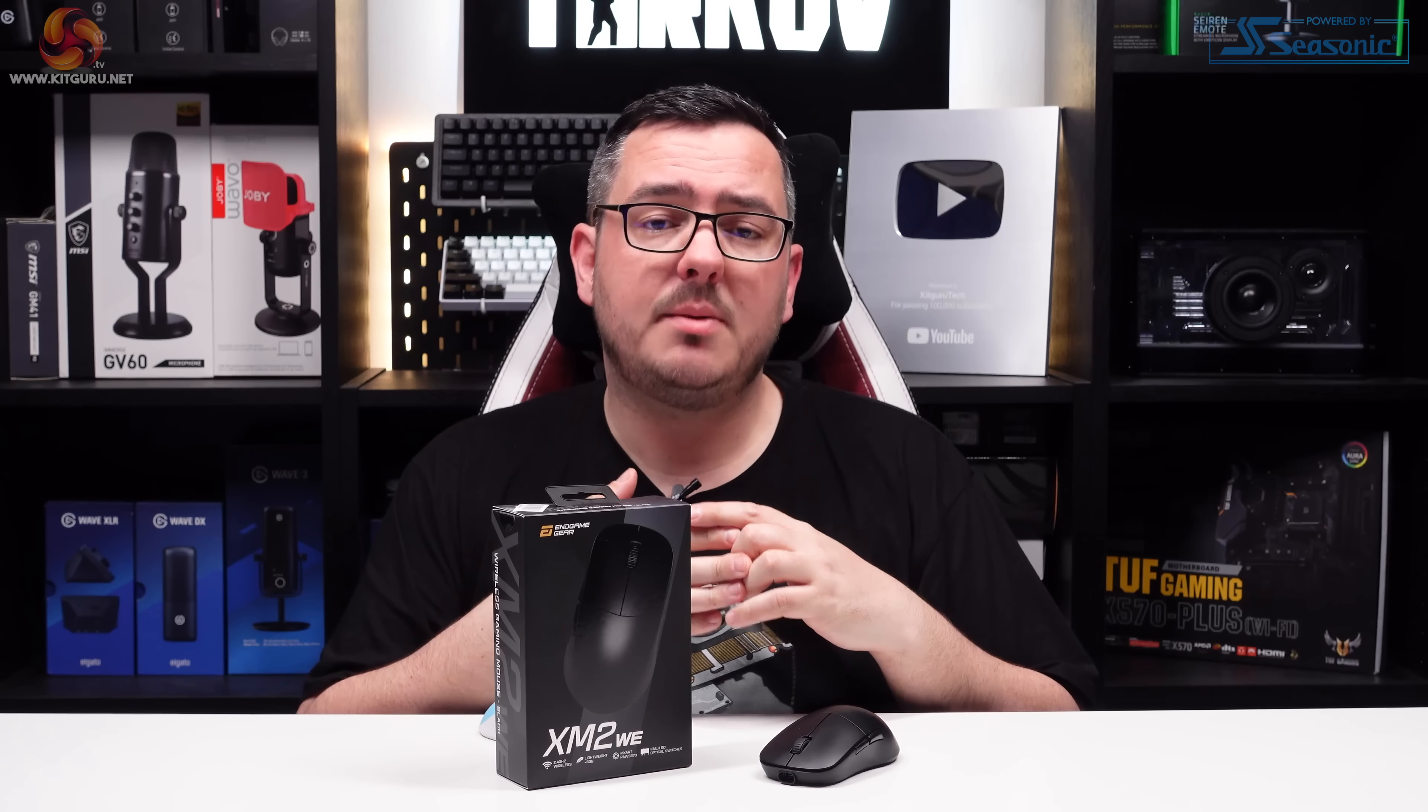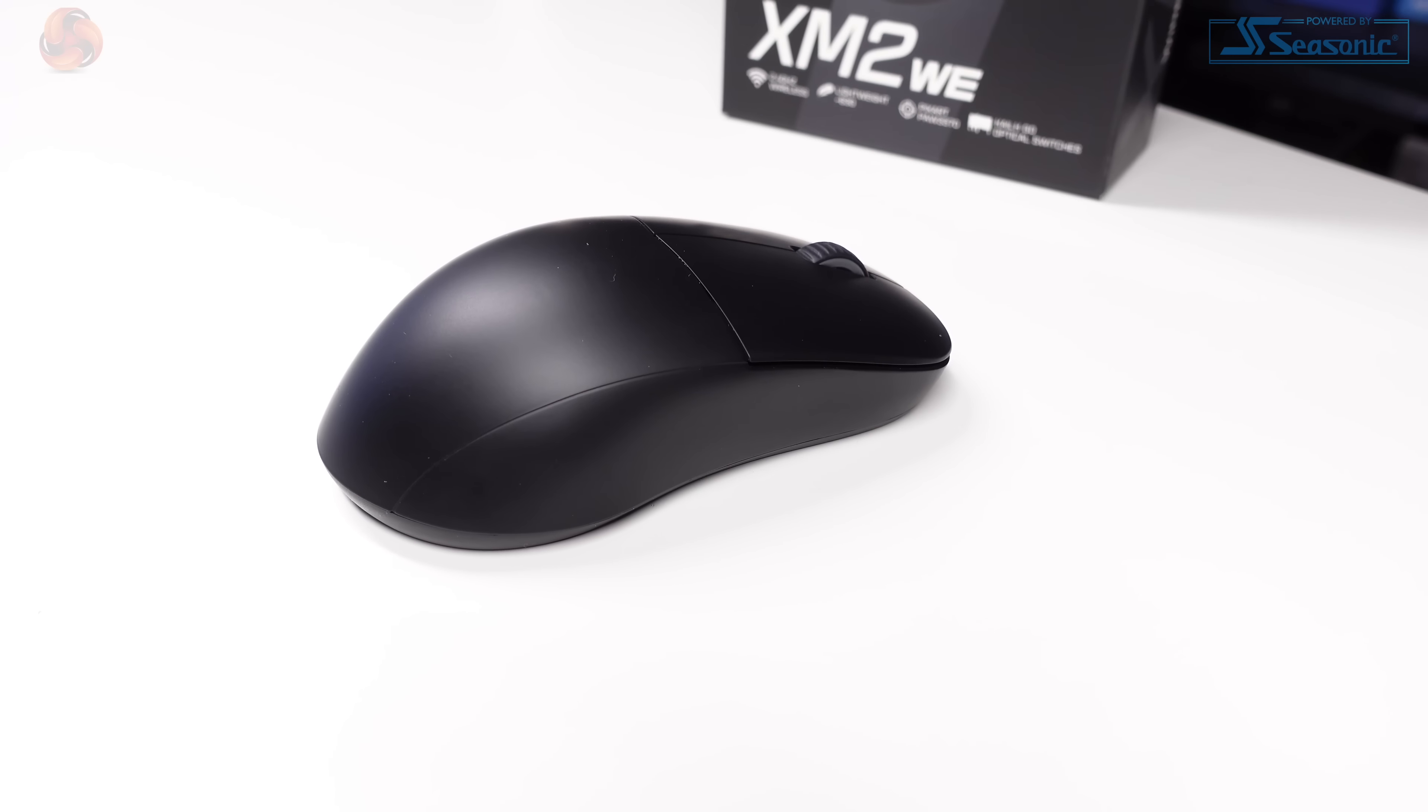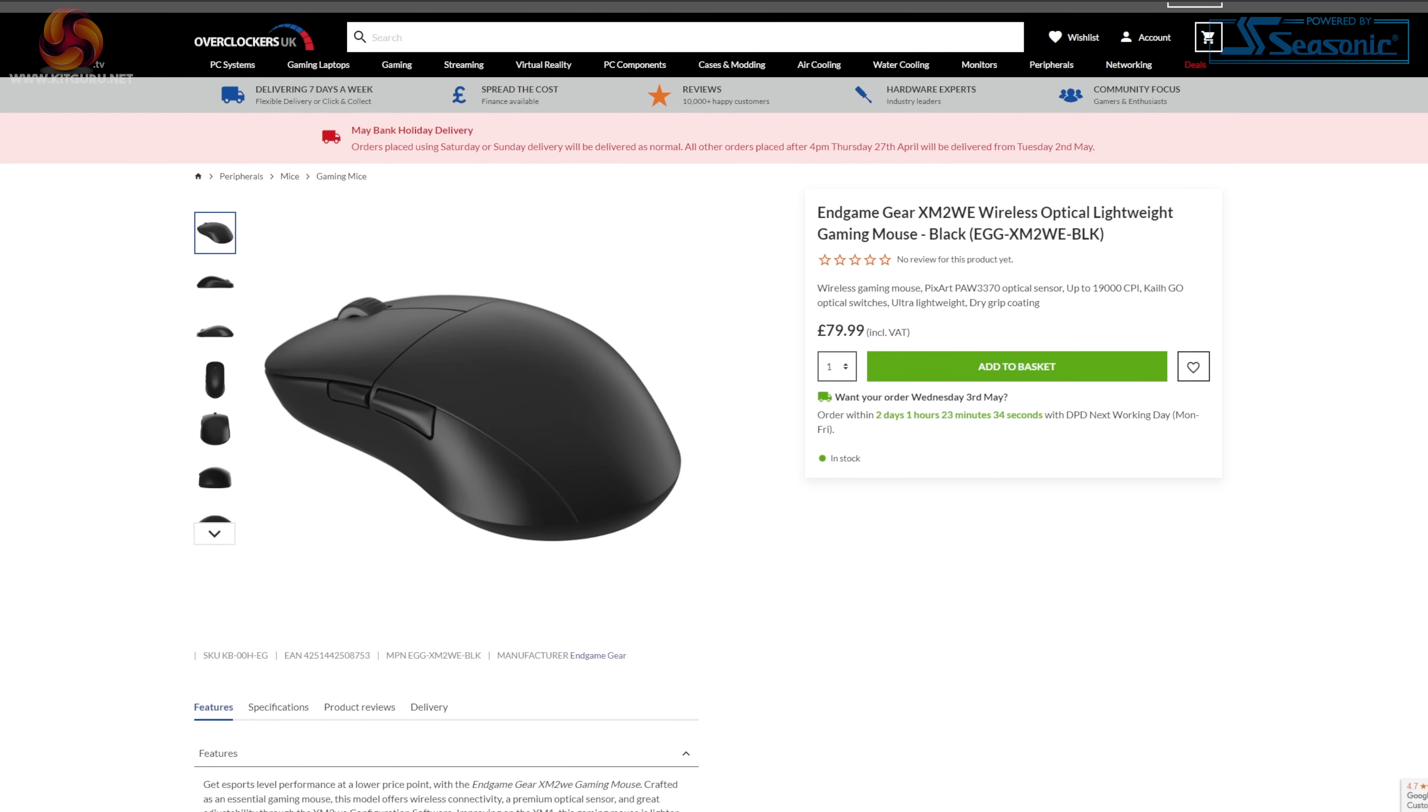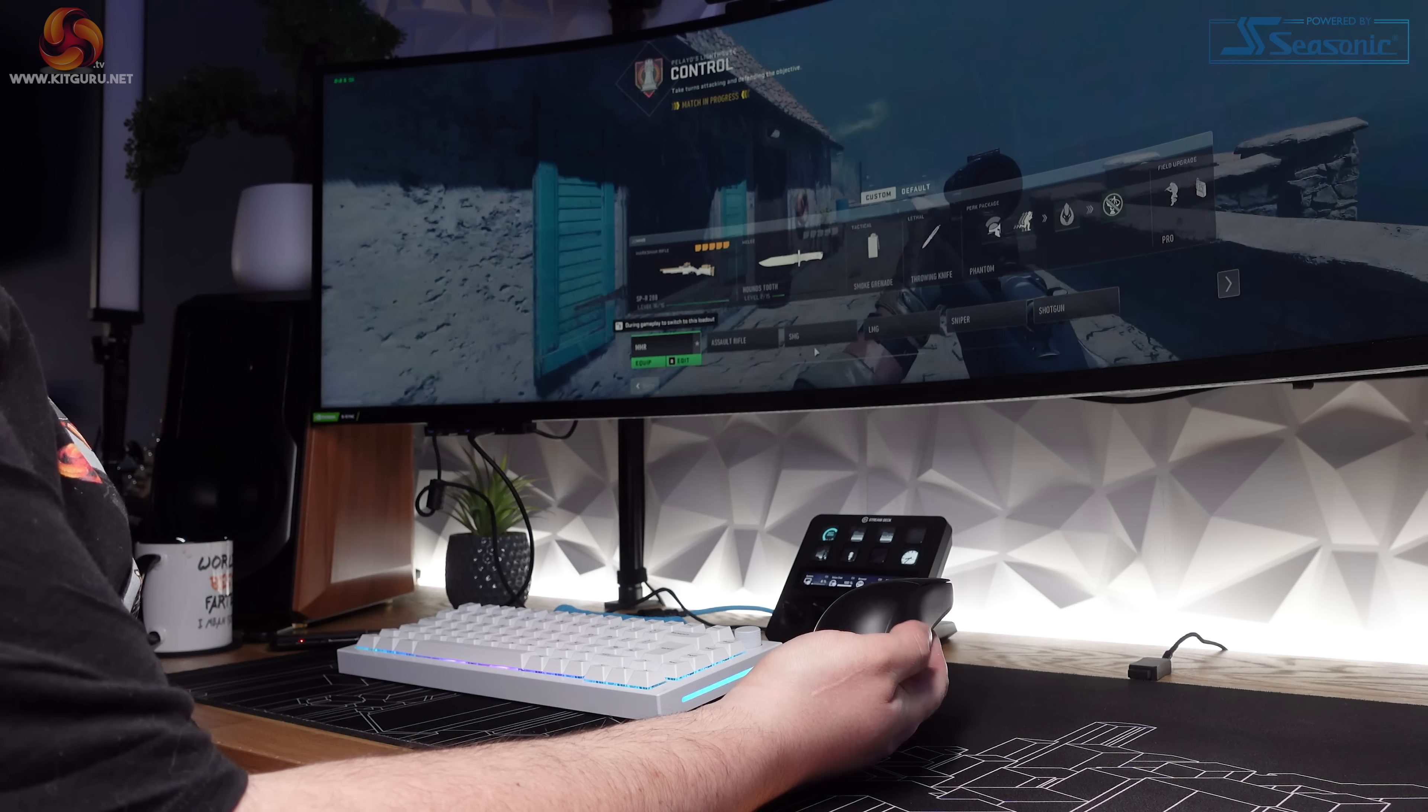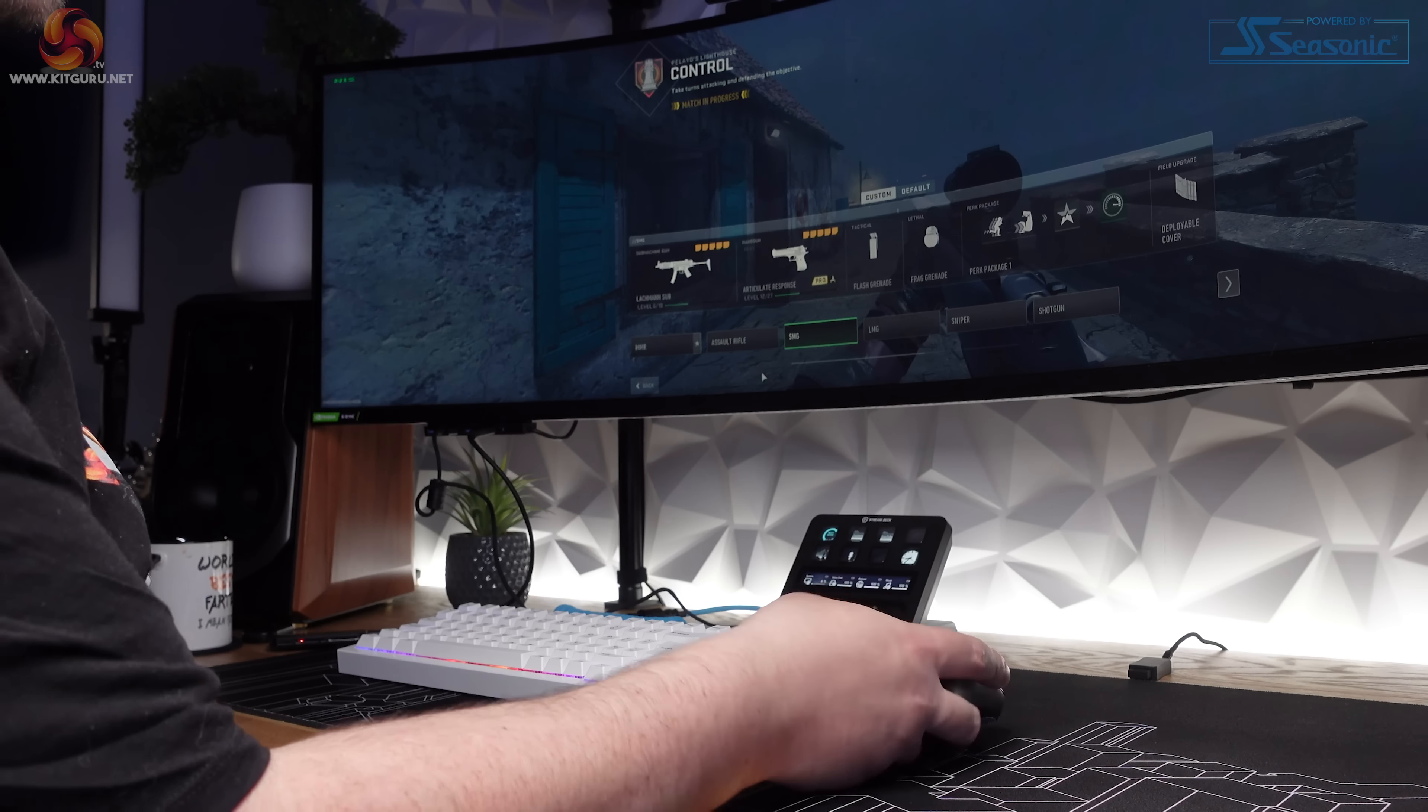Today we're checking out the XM2WE from Endgame Gear. It's a lightweight wireless gaming mouse. Endgame Gear described this mouse as the budget-friendly version of the full-fat XM2W. The WE in the name stands for wireless essential.